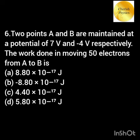Two points A and B are maintained at a potential of 7 volt and minus 4 volt. The work done in moving 50 electrons from A to B is?